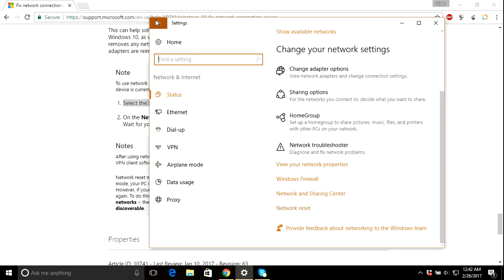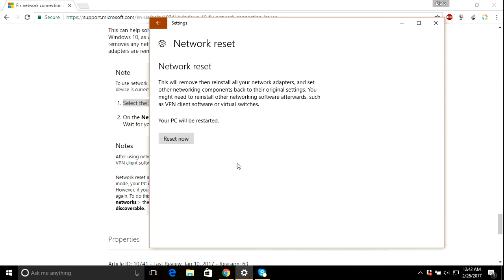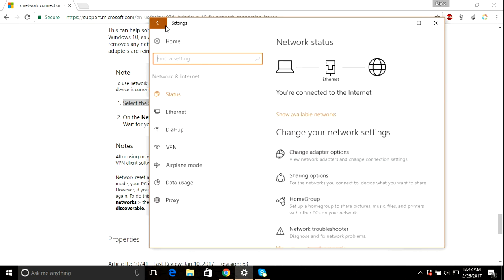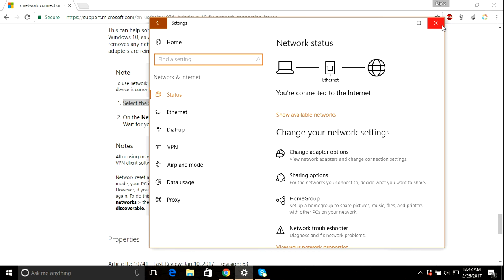So you just go to settings and go to status tab and click network reset and click reset now. And it will reset all the networks and systems. I mean, it will not delete any of your files or anything else. So it won't cause any trouble to you.